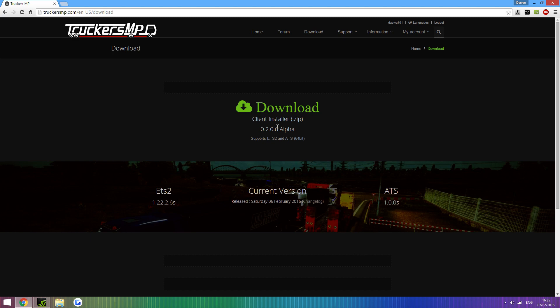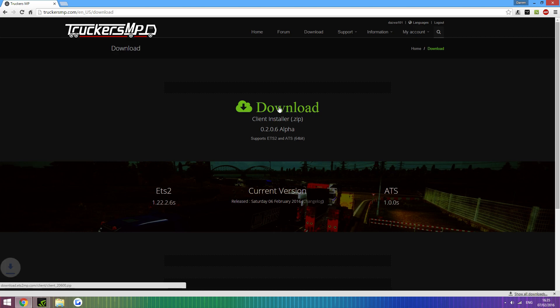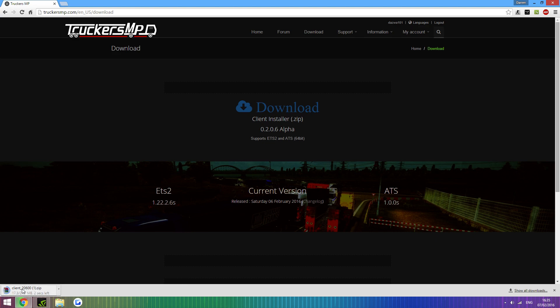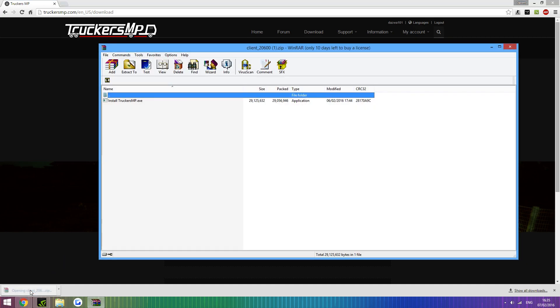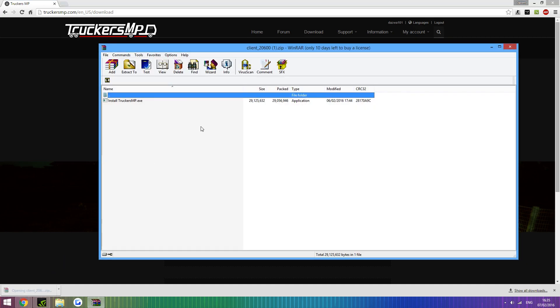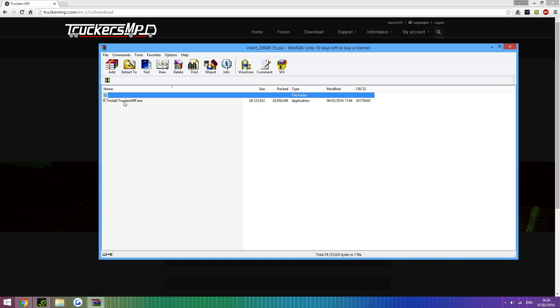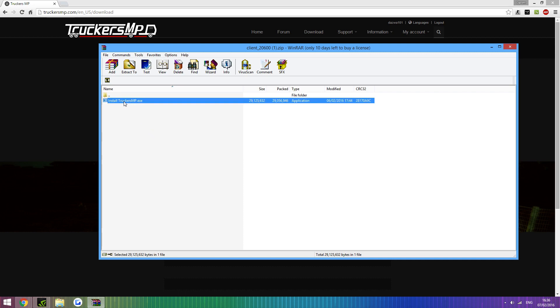But when you're on this page, you're going to want to click this massive green download button. It's fairly obvious, just click that and you'll get client underscore two zero six zero zero dot zip. I did uninstall it for this tutorial though. When you've done that, just open the zip file with WinRAR or WinZip, anything like that.